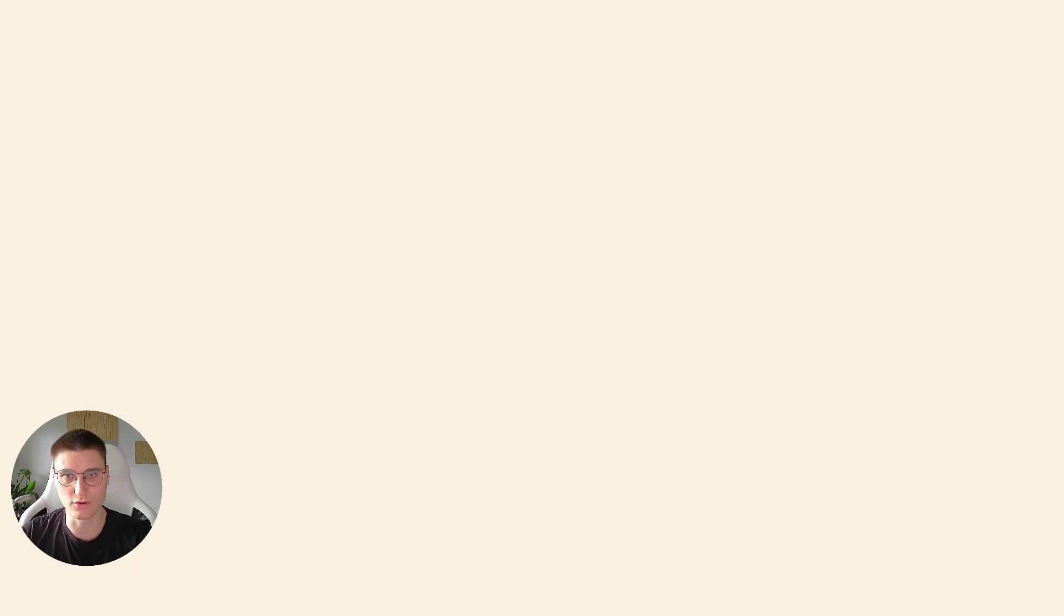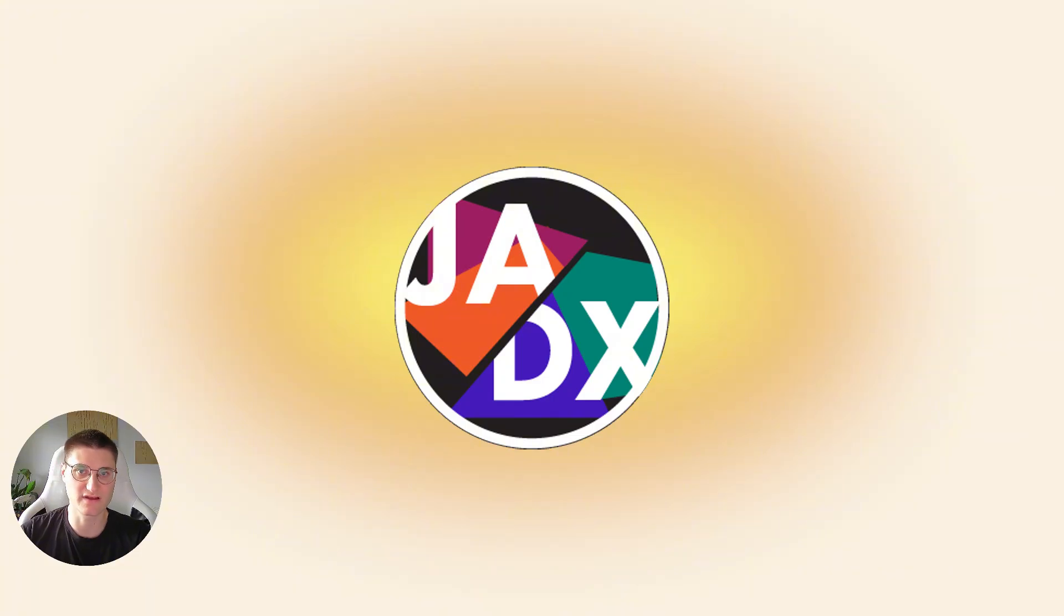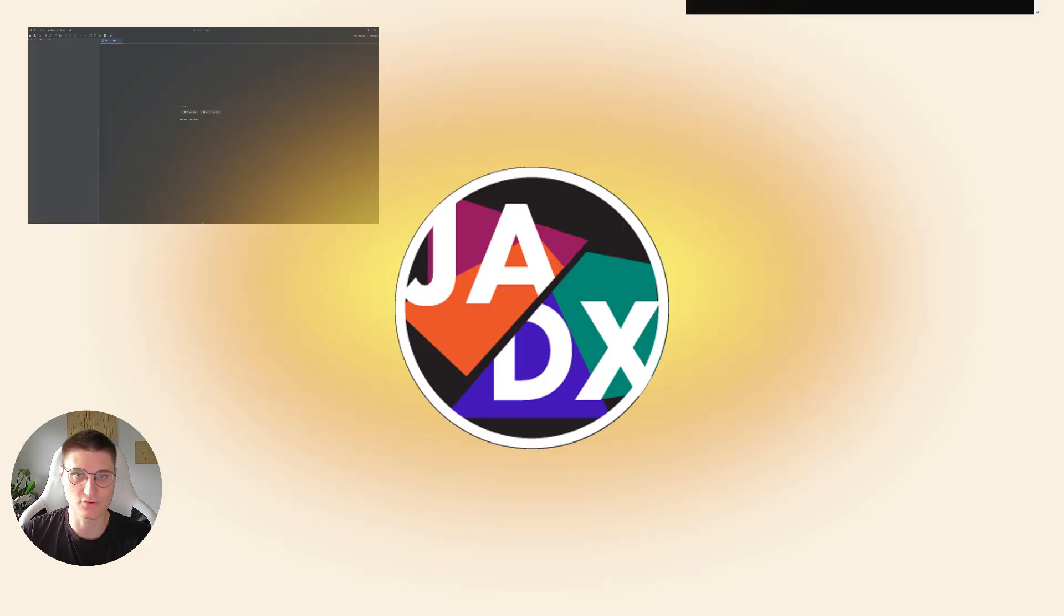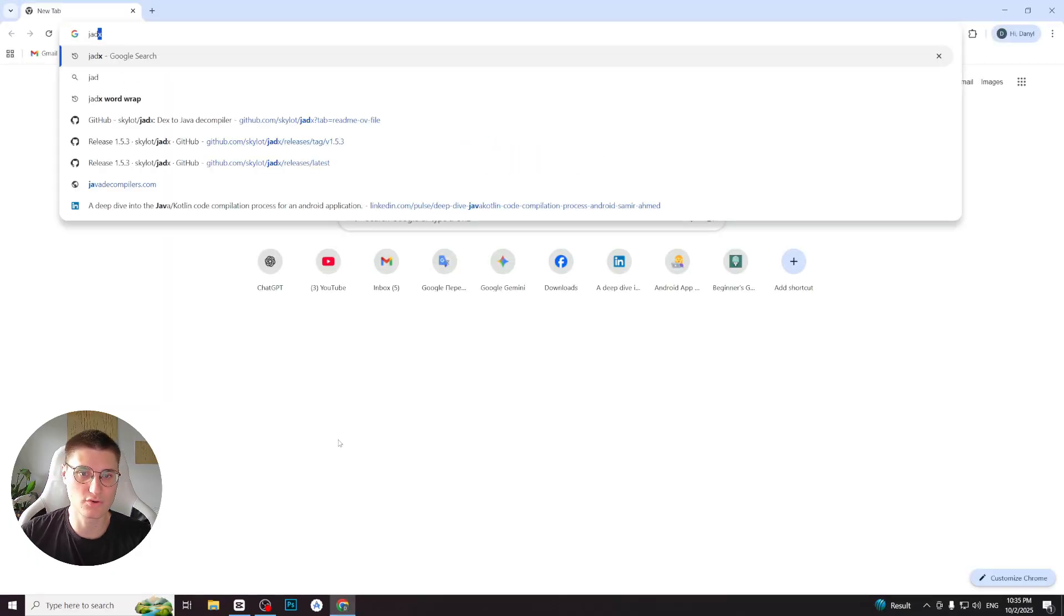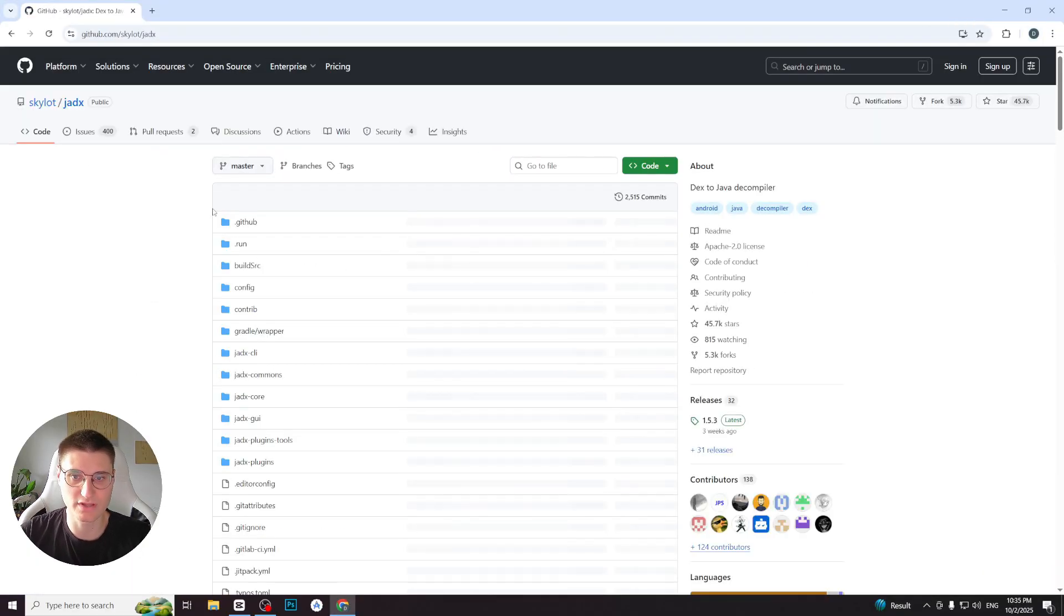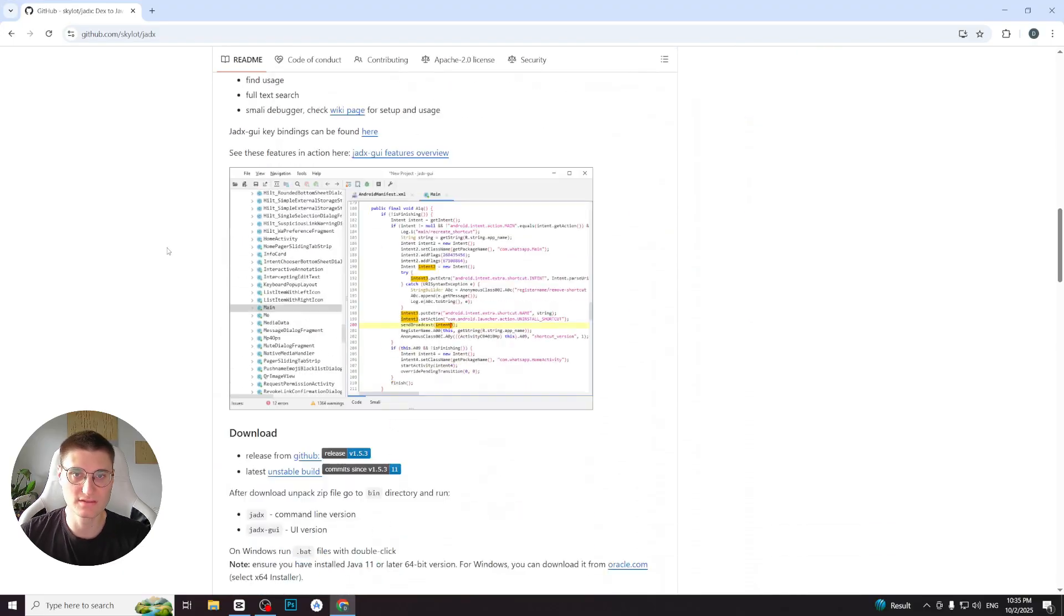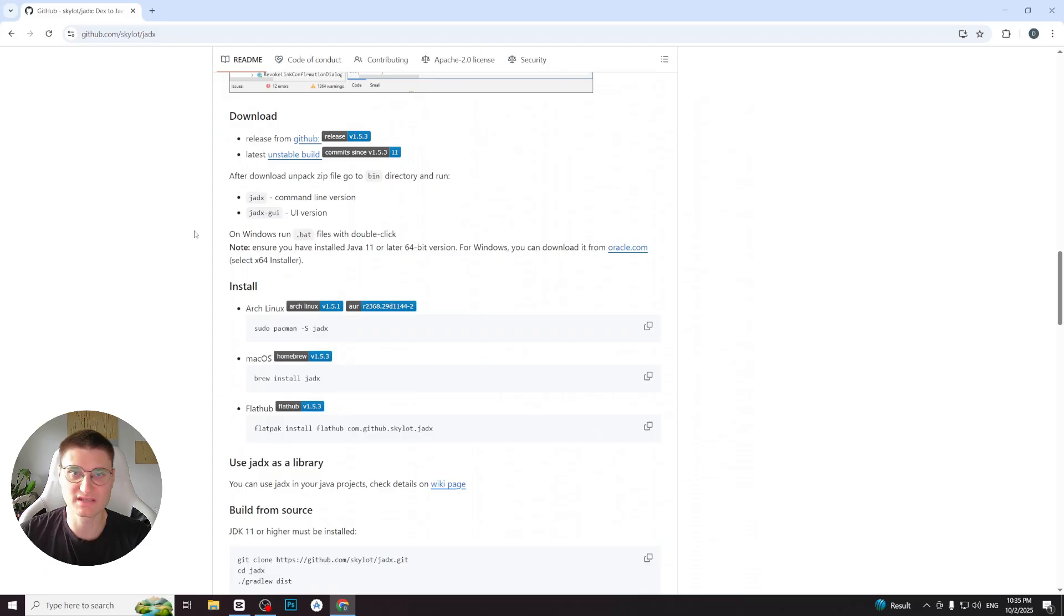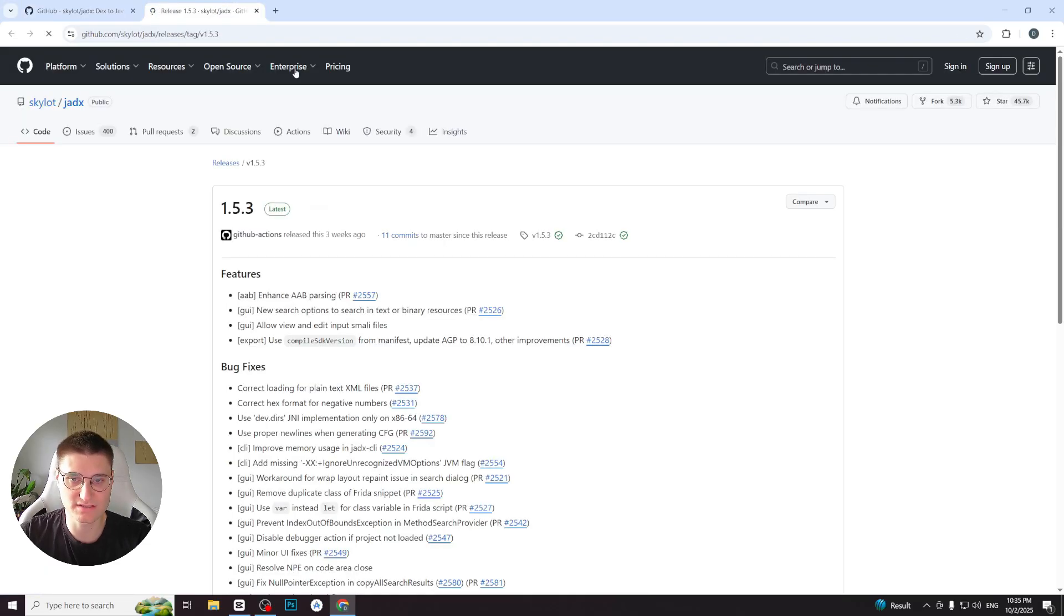Now, let's proceed to the main tool of today's video - Jadex. Jadex is a free open source tool that allows you to decompile Android applications and their DEX files into readable Java source code. It comes with both graphic interface and command line tool. To install Jadex, go to its official GitHub page and scroll down to the download and install section. Note that Jadex requires Java to be installed as a prerequisite. From the GitHub release page, download the latest version of Jadex.